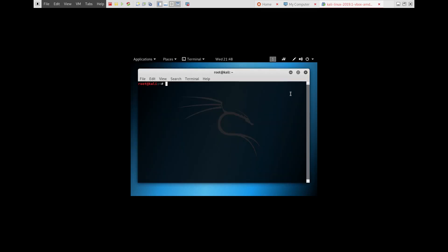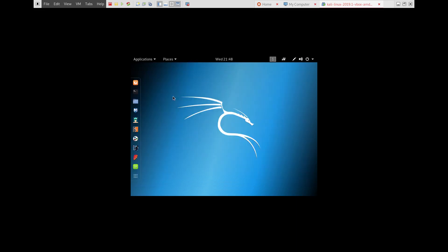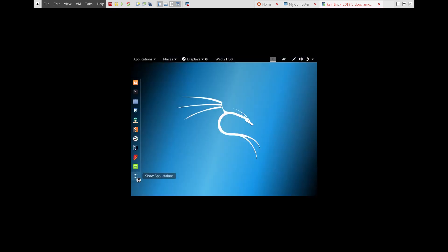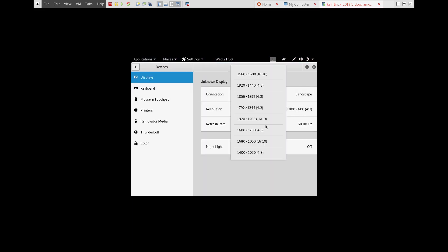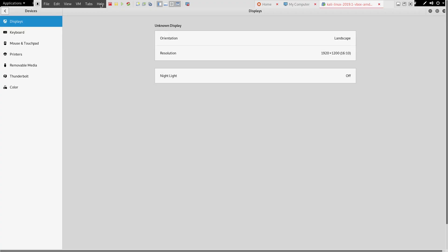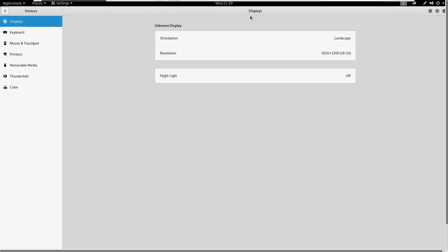Unfortunately the pre-installed custom image is not working in full screen mode with VMware. To fix it, go to Display and choose the screen resolution that you want. I'm choosing this one — click Apply and Keep Changes. Now you can see we have got the full screen mode working successfully.